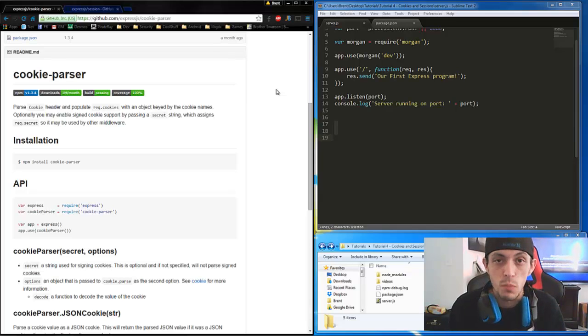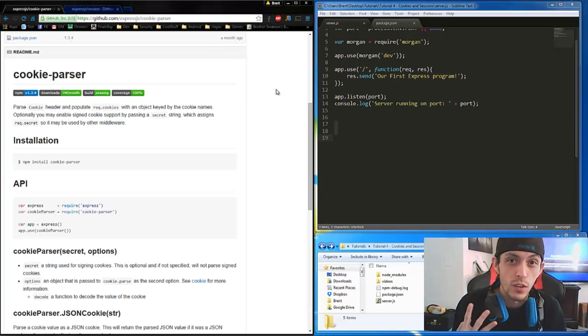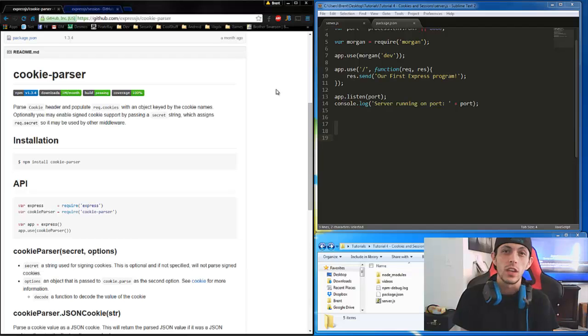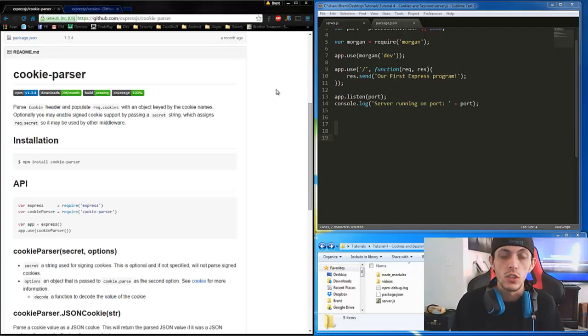What's going on guys? This is Brent and this is Tutorial 4. Today we're going to be looking over two different middlewares.